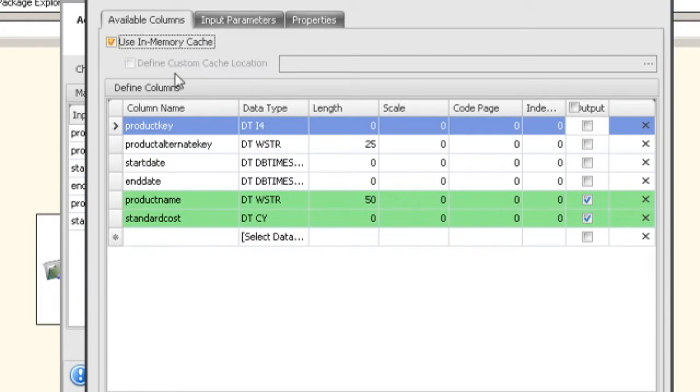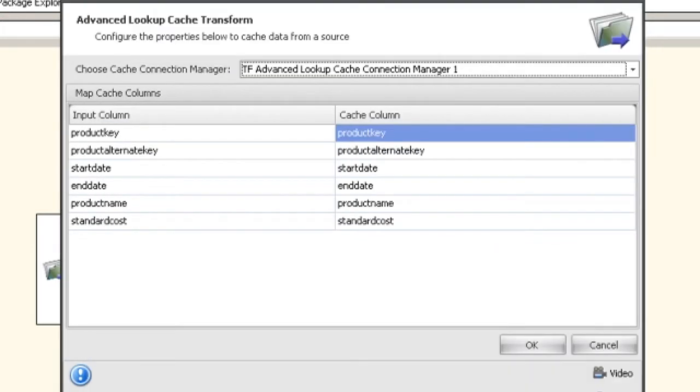So at this point when you click OK and save your cache connection manager, you can see that it automatically maps up all of your cache columns. Now if you need to add a new one, it's very simple.